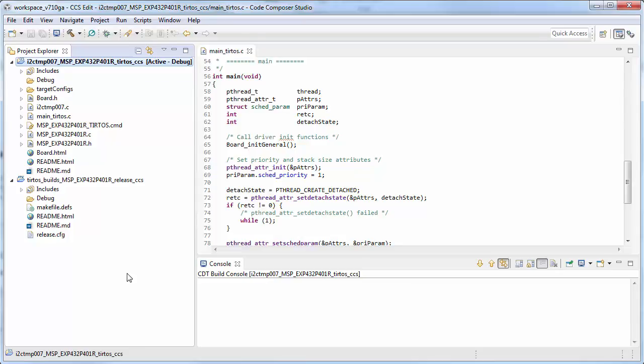When you import an example from the SimpleLink SDK, you typically get an application project and a kernel project. This kernel project can be shared across multiple application projects.